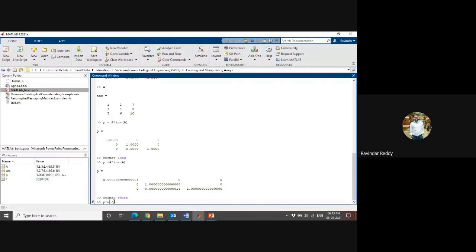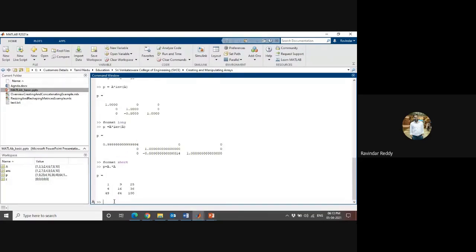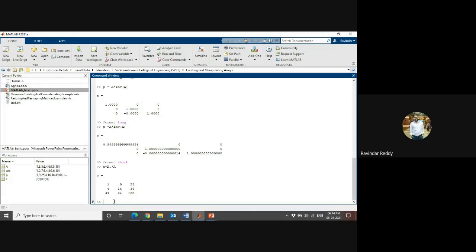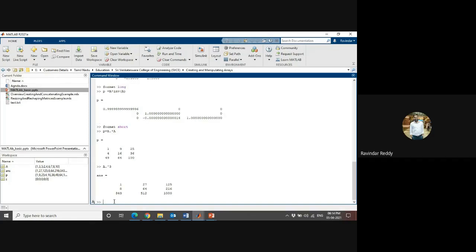You can put capital here also, this is a short format. If you want to operate multiplication, division, or power on each corresponding array element, there are operators available. For example, to raise each element to the third power, I can take a and use a star star 3.